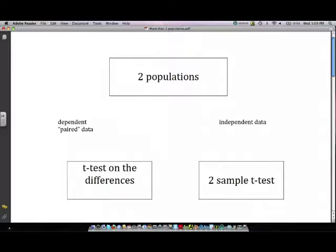This will be an instructional video on the basics of how to use your calculator to do hypothesis testing when you're dealing with more than one population.